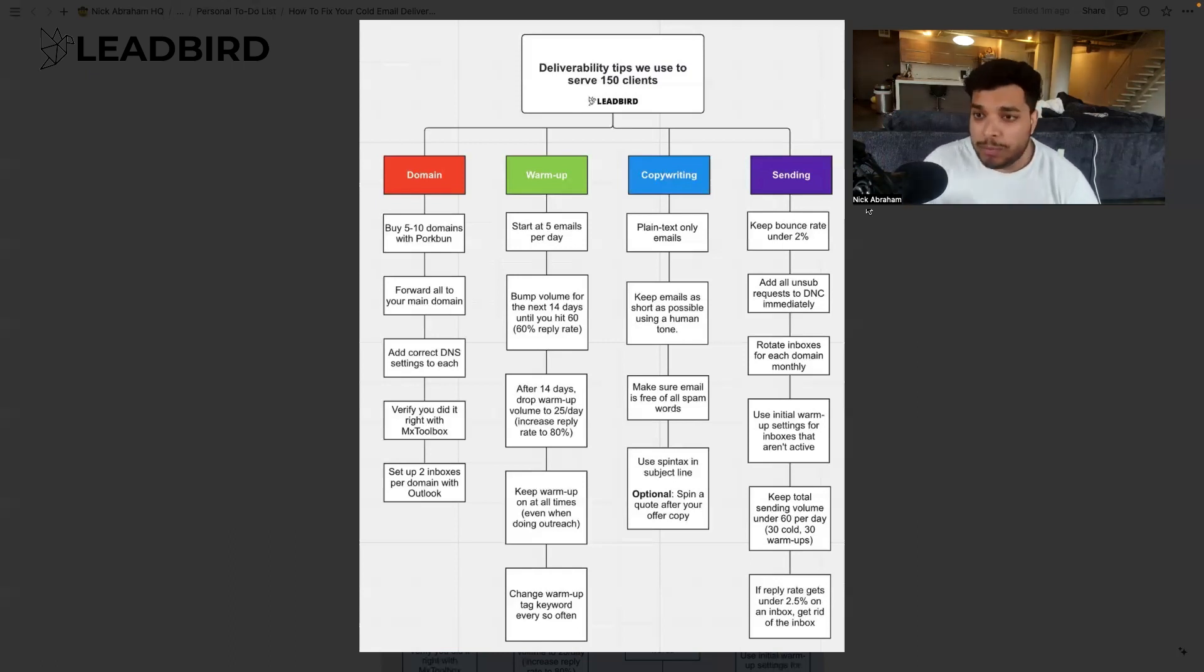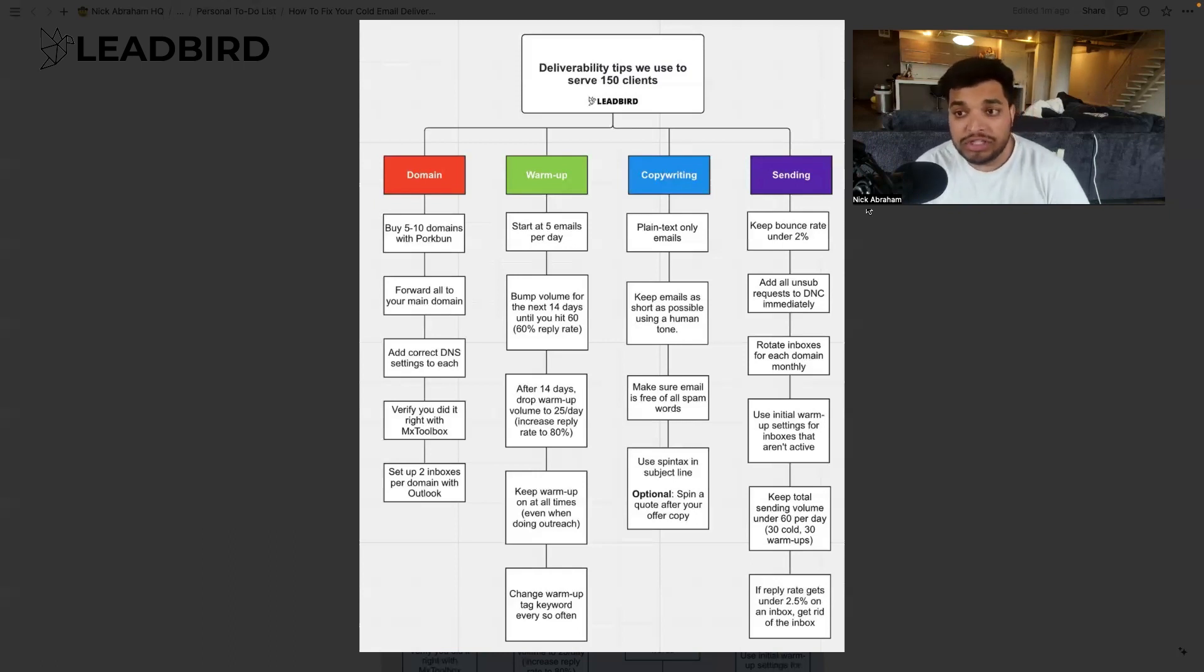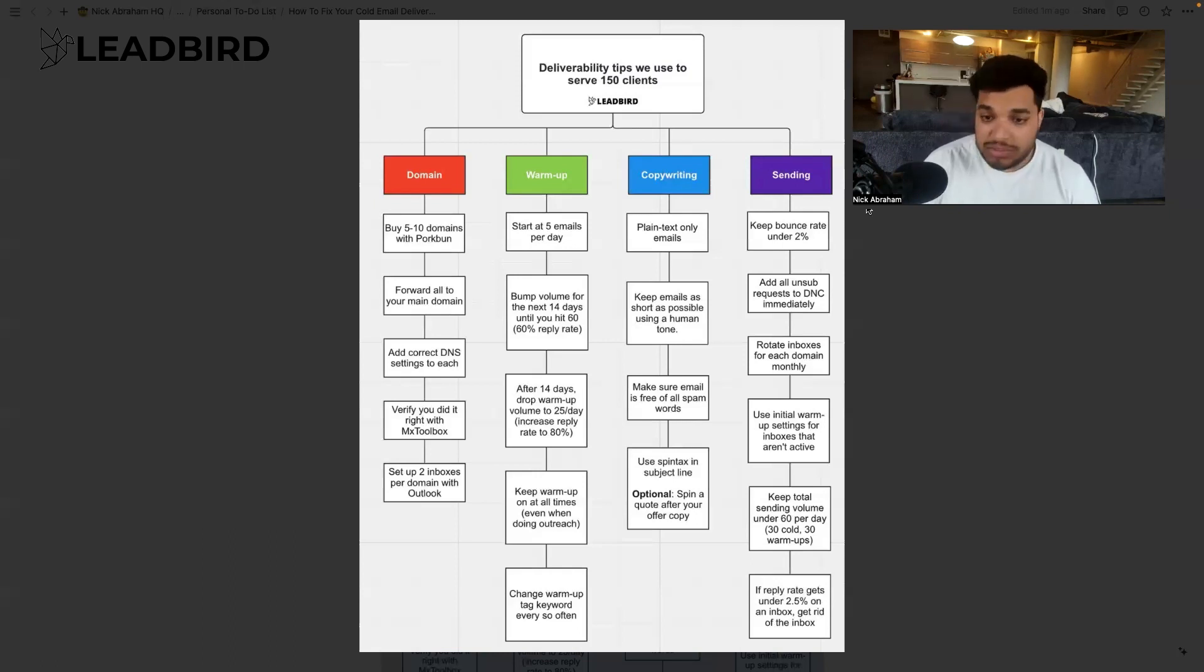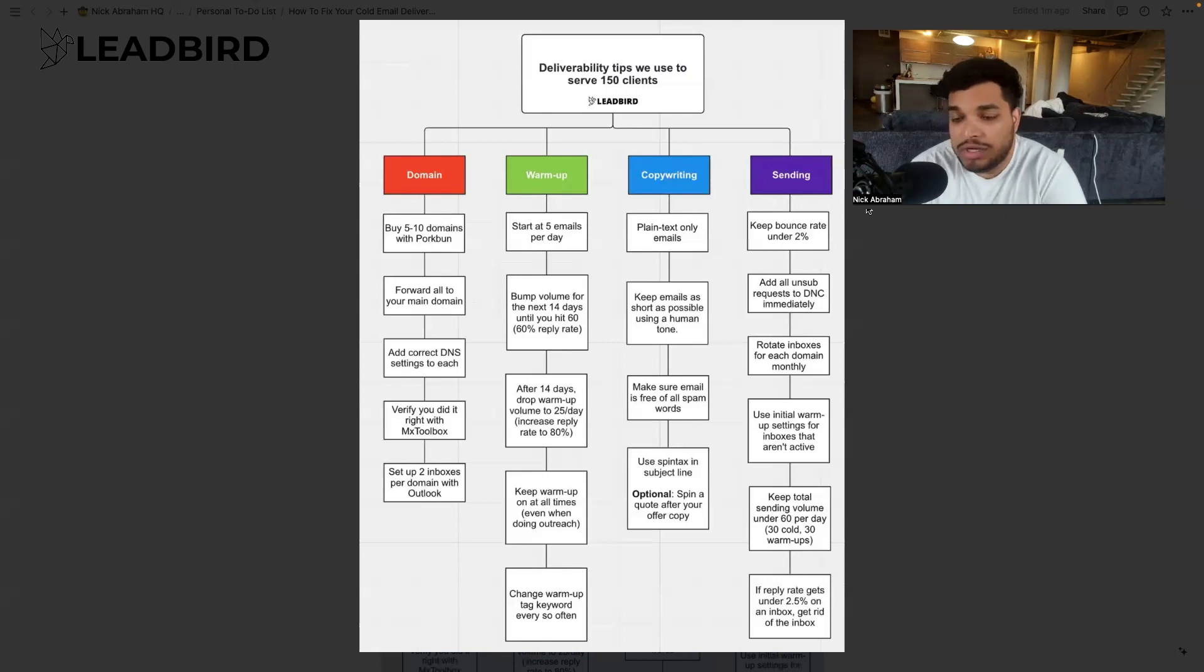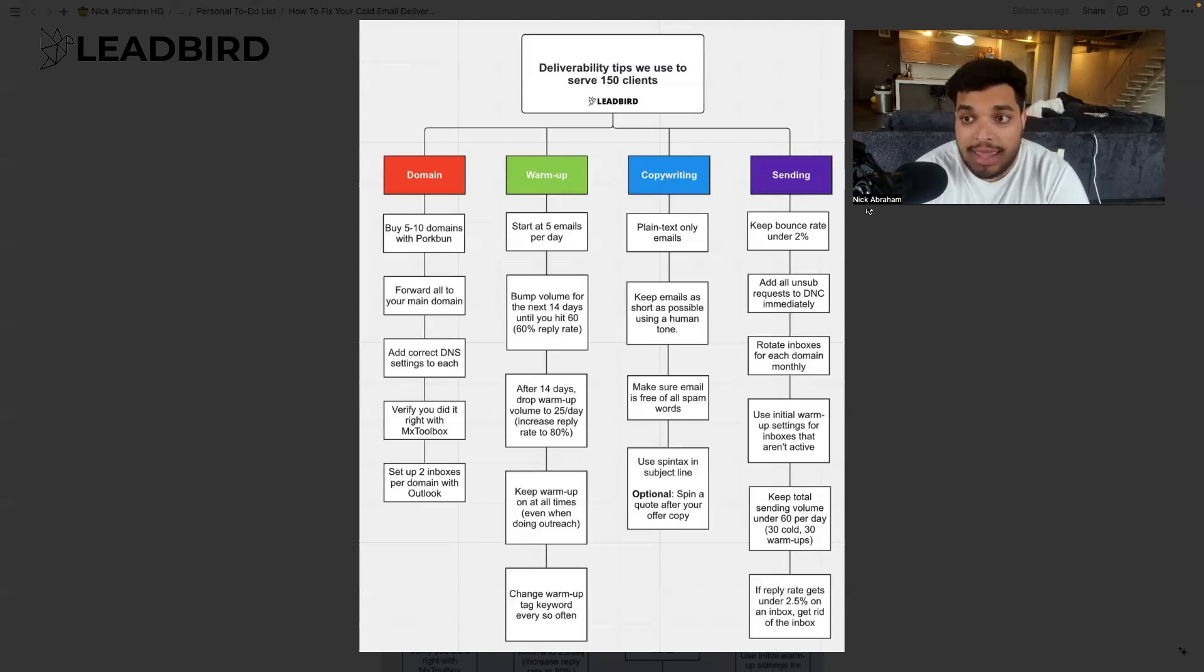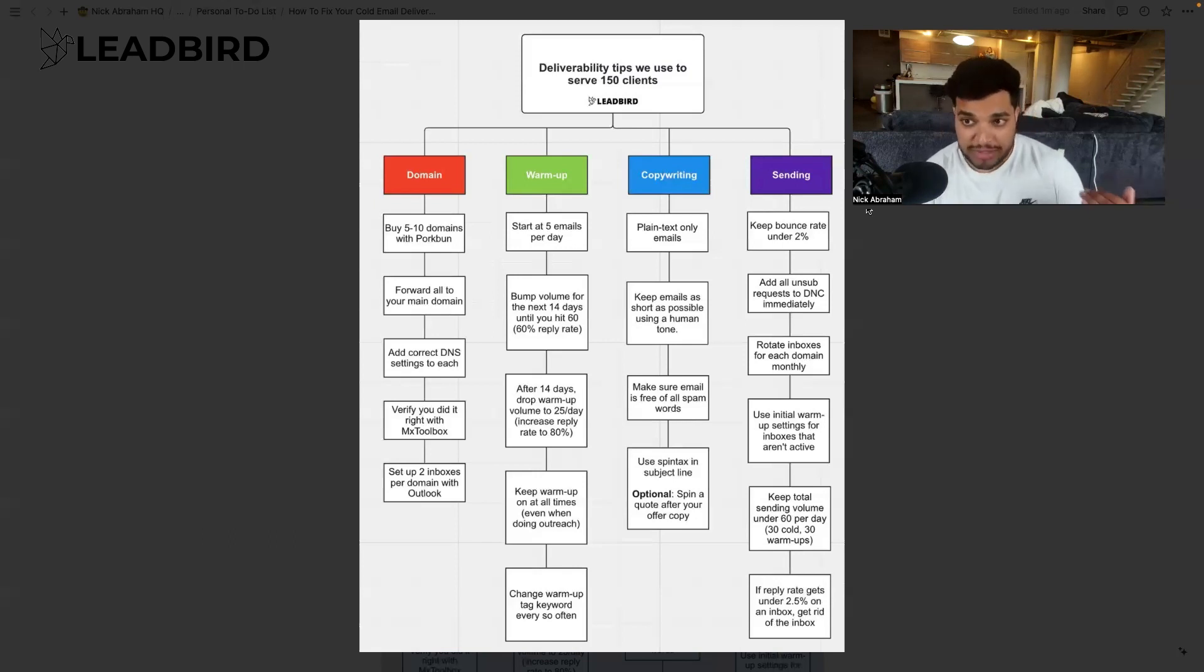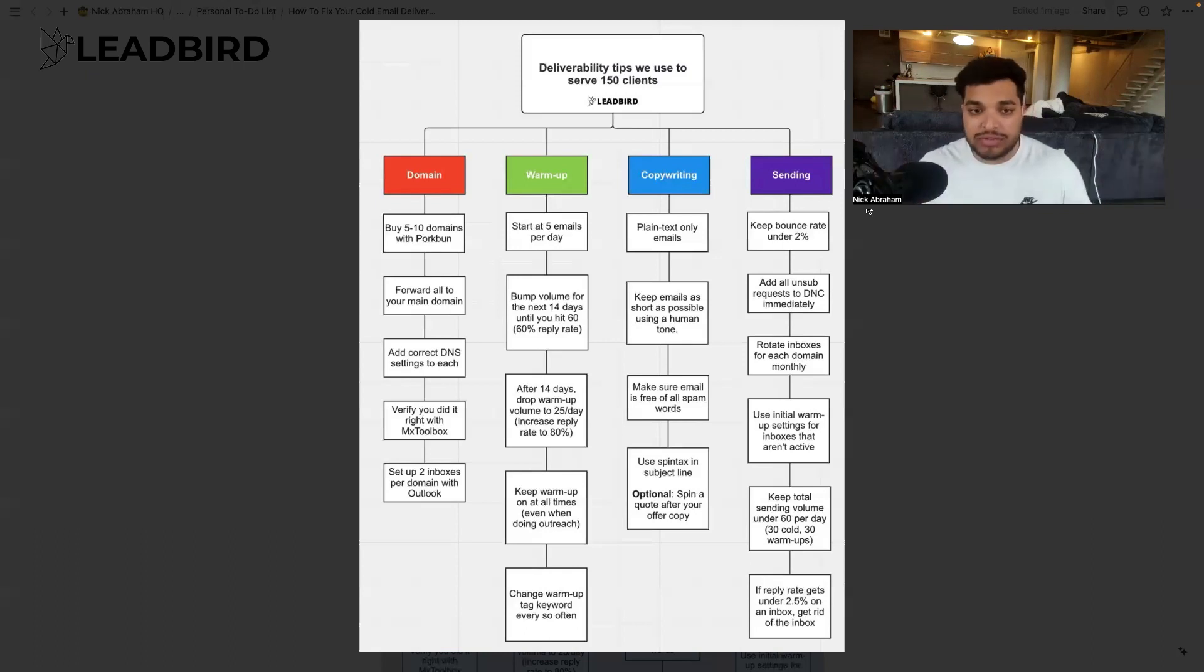And then, like I mentioned, if your reply rate gets below two and a half percent, that's where I'm noticing that like, even if you have a really shitty offer, you're still going to get responses that are usually telling you unsubscribe, take me off your list and things of that sort. But if it's under two and a half percent, that means that, you know, you're not getting anyone to engage with you, which means that majority of your emails are probably going to spam. And so if it's under two and a half percent, just kill it.